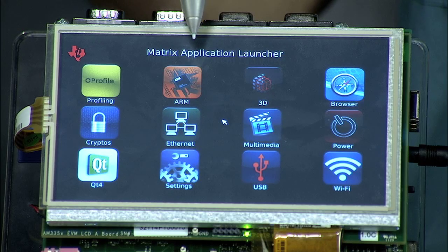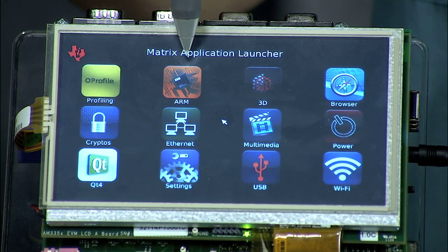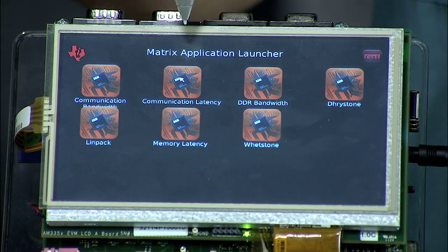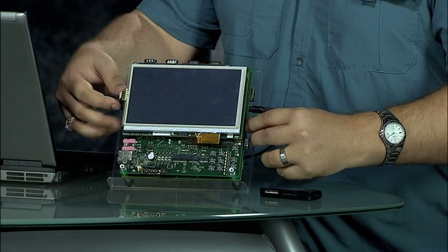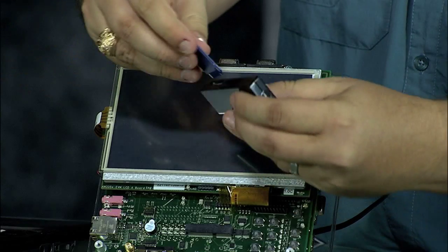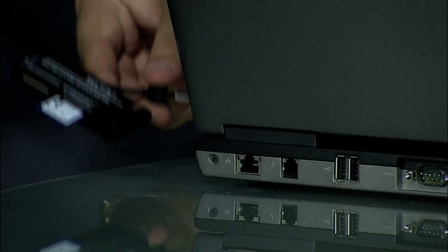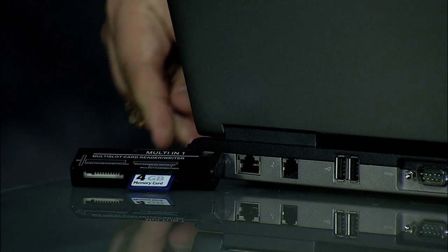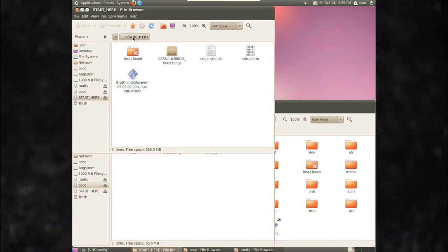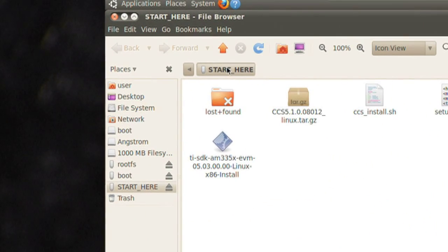And ARM-based multimedia using the NEON co-processor. To launch any of these applications and learn more about system features and capabilities, press the icon on the touch screen. When you're ready to start your own development, simply power down your EVM, remove the SD card, and insert it into a Linux PC using the included USB SD card reader. From the Start Here folder, run the SDK installer.